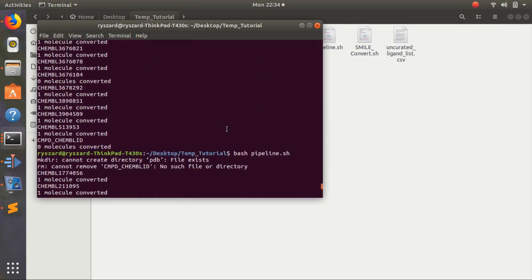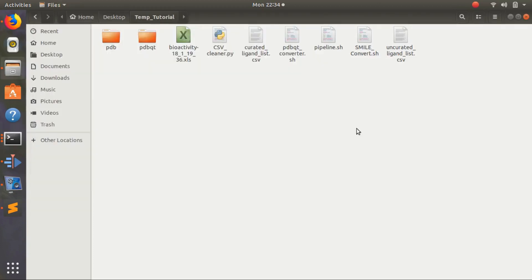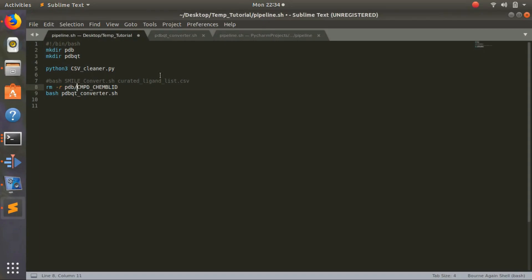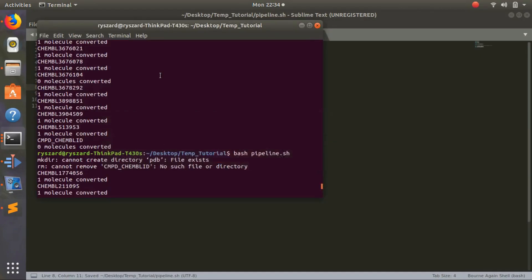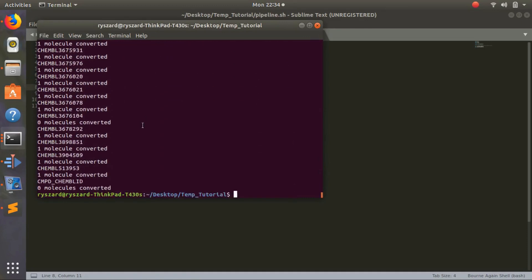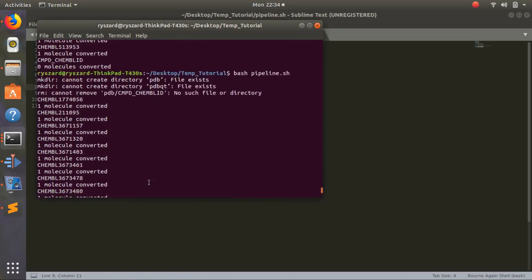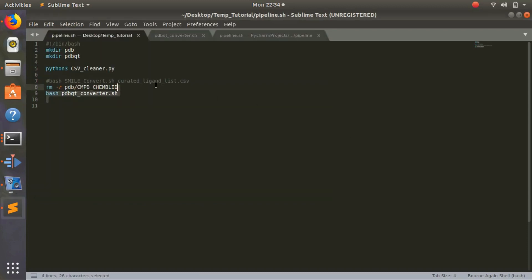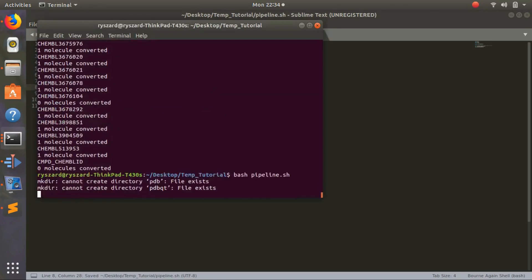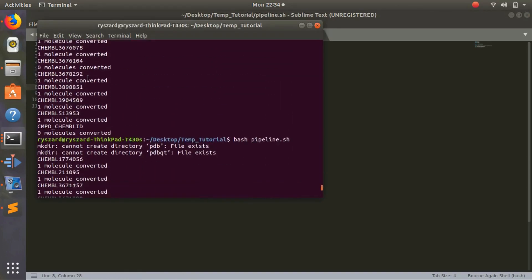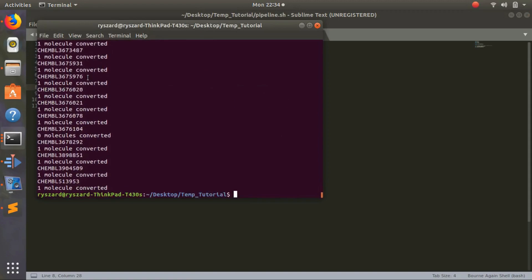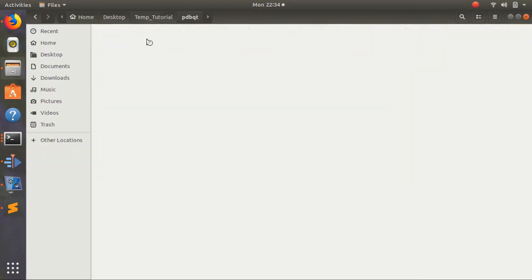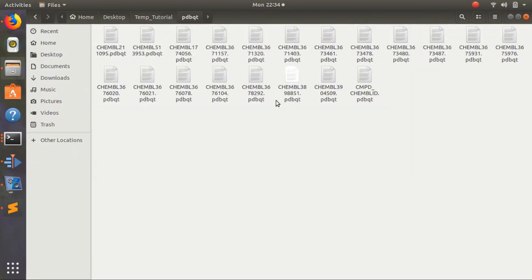Because it was not converted, so in the pipeline we can do this. We'll delete pdbqt, let's run again. It's still cmpd dot chembl_id, no such file. Of course - it's important to know where your directories are. It's going to be in pdb slash chembl_id. Still we're having this problem, maybe it has to be the pdb. There we go, so it's no longer a problem, and we got all our pdbqt files. It overwrites every time, I believe.